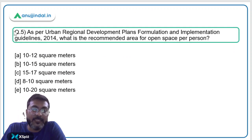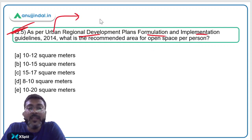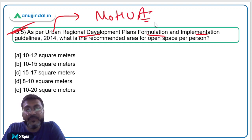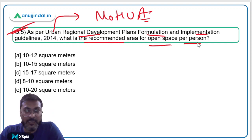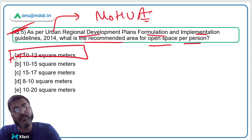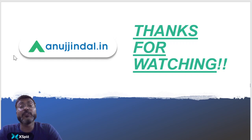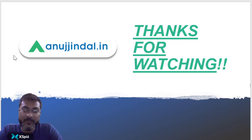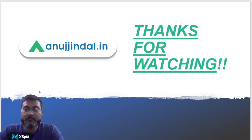Question 5 is very direct: as per the Urban and Regional Development Plans Formulation and Implementation (URDPFI) Guidelines 2014, finalized by the Ministry of Housing and Urban Affairs, the recommended area for open space per person is 10 to 12 square meters. Option A is the correct answer. That's all for today's session. The Shresth scheme is very important — it has a high chance of appearing in the exam. See you in the next session on Friday. Goodbye, take care, and God bless.